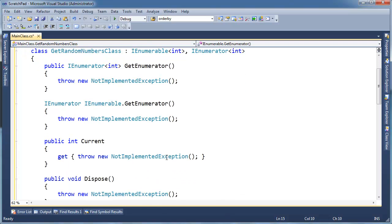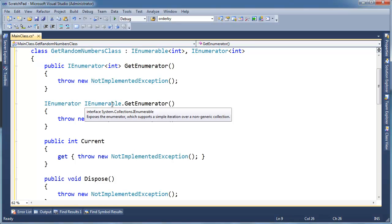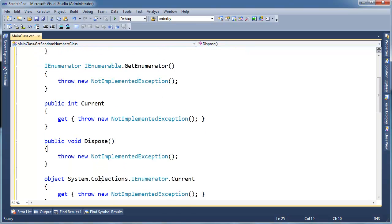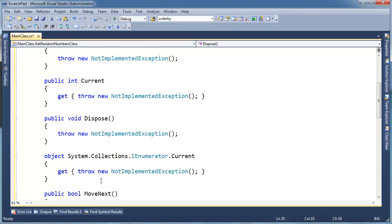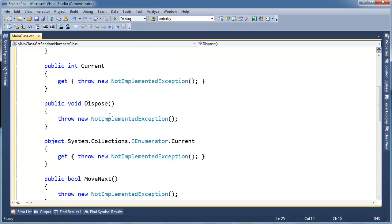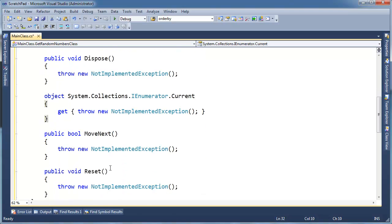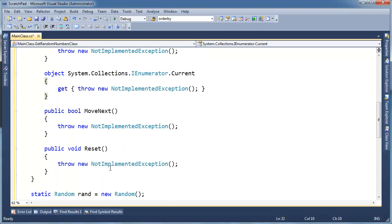So it looks like we have the GetEnumerator, the generic version and non-generic version. Here, that came from IEnumerable. And then we also have Current, Dispose, generic Current, and the non-generic one that just returns object. All these things are from IEnumerator.